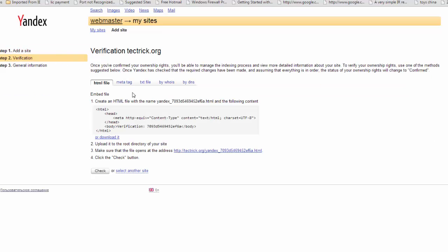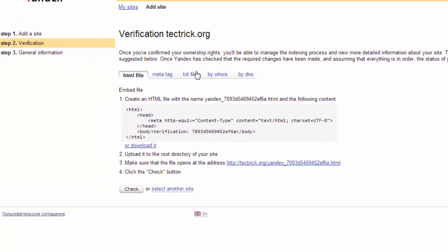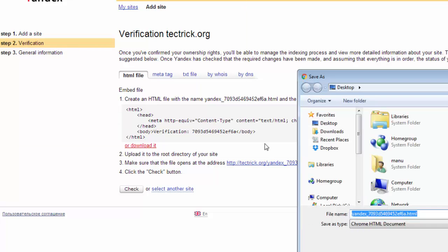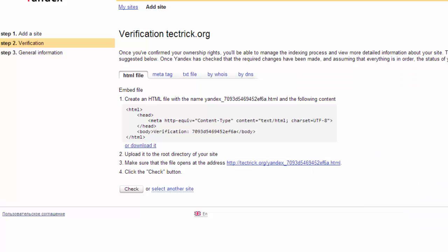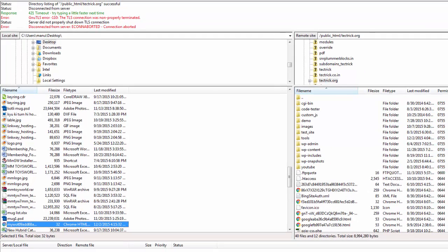After that you need to verify that you are an authorized owner of this website. You need to upload a text, HTML file or a meta tag. In this video I use HTML file upload method. You need to upload this file to your website's root folder. Download this file on desktop.